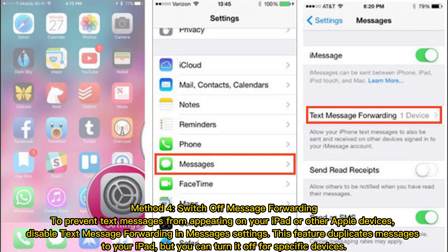Method 4: Switch off message forwarding. To prevent text messages from appearing on your iPad or other Apple devices, disable text message forwarding in Messages settings. This feature duplicates messages to your iPad, but you can turn it off for specific devices.